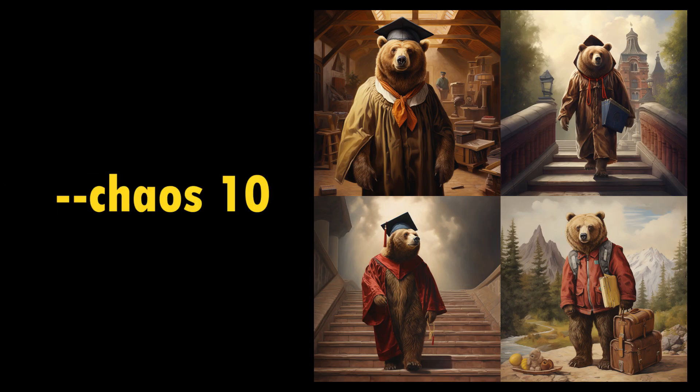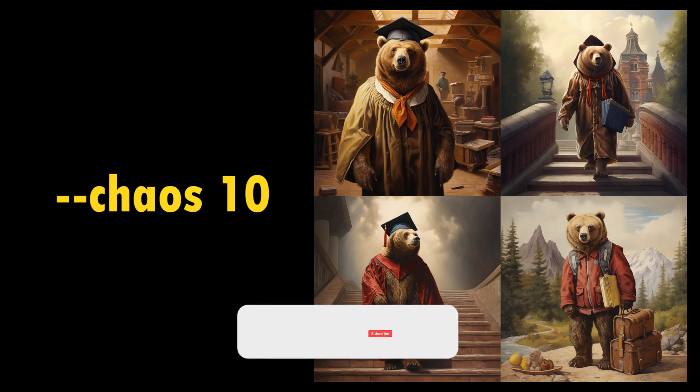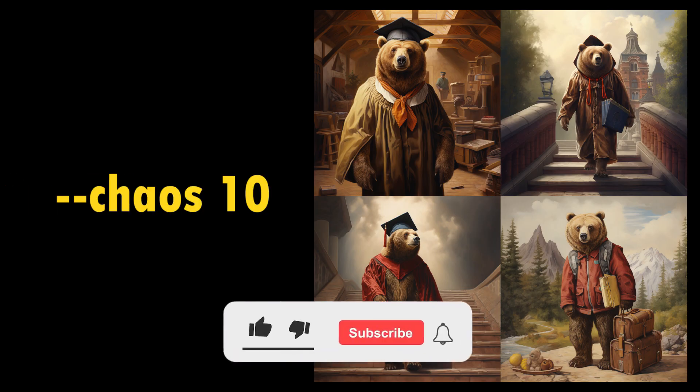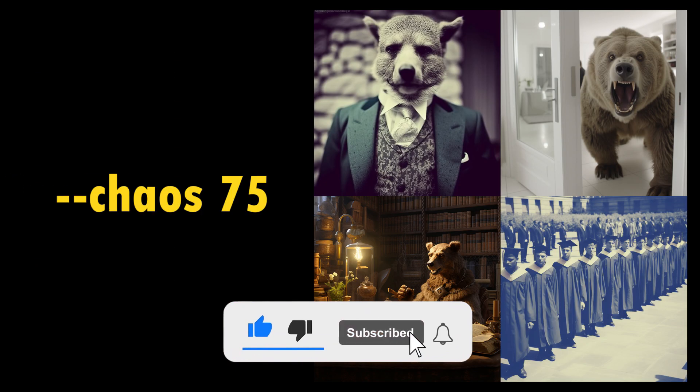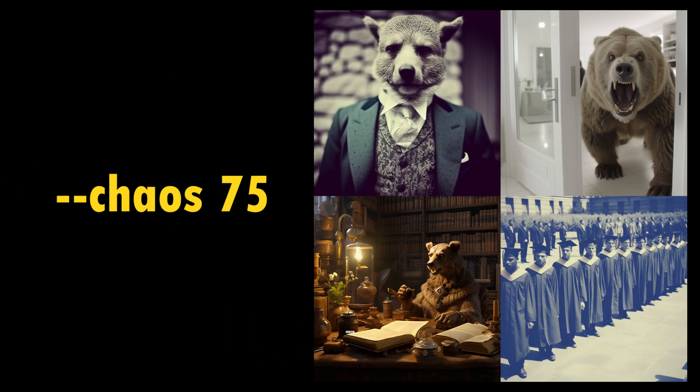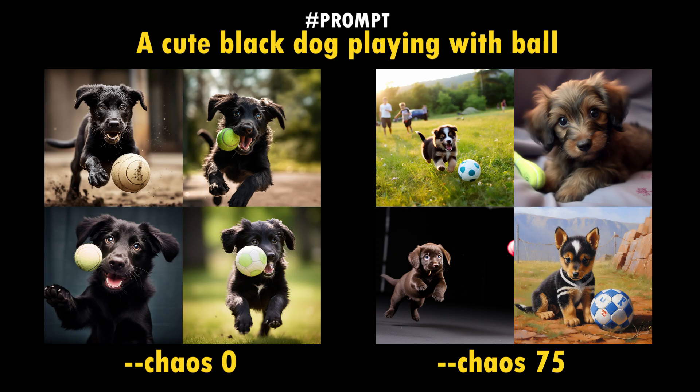The lower chaos values generate more reliable, similar images. The high chaos values will generate more unusual and unexpected results. You can see in the left side images that are generated using 0 as a chaos value, the generated image grids are mostly similar and more relevant to the prompt.